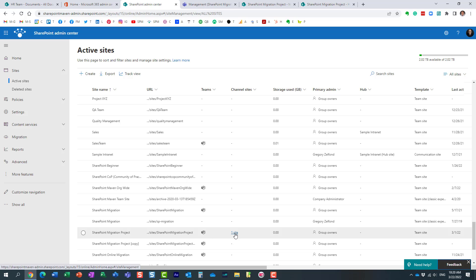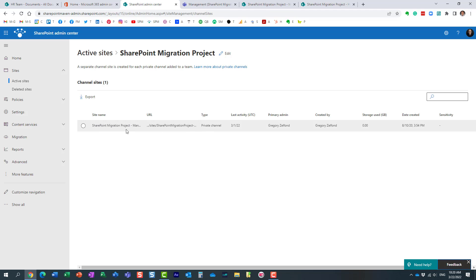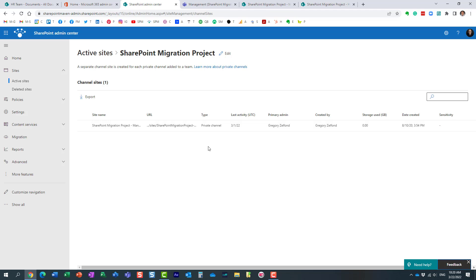It tells me there is one site. If there were 10 sites, I would see 10 sites over here. So let me click here, and look, it actually shows me all the private sites that have been created as part of this team, as part of these private channels. All right, so it kind of just drills down.